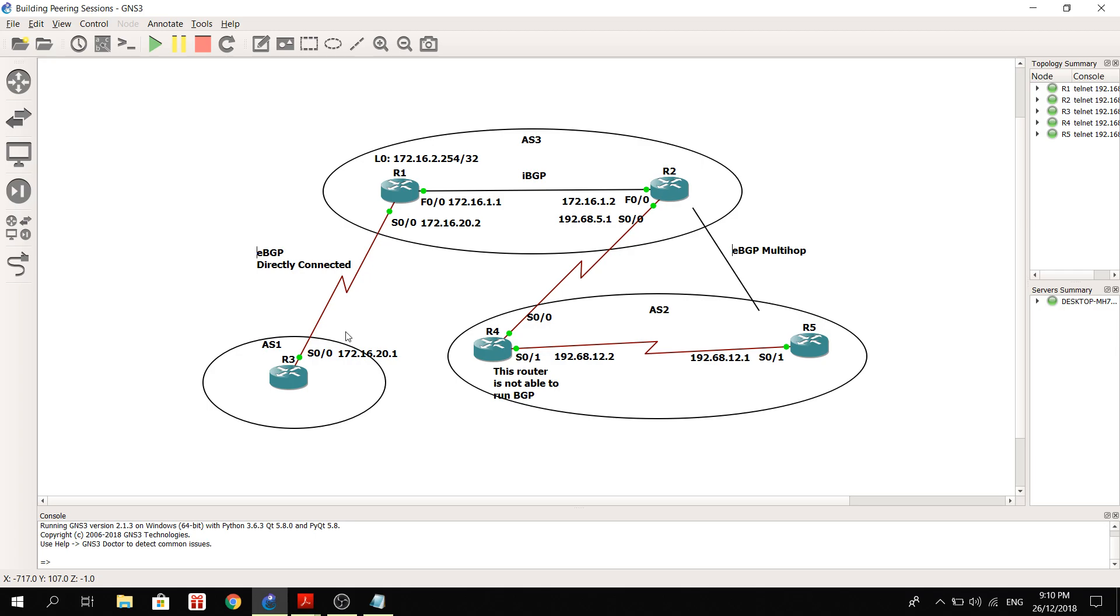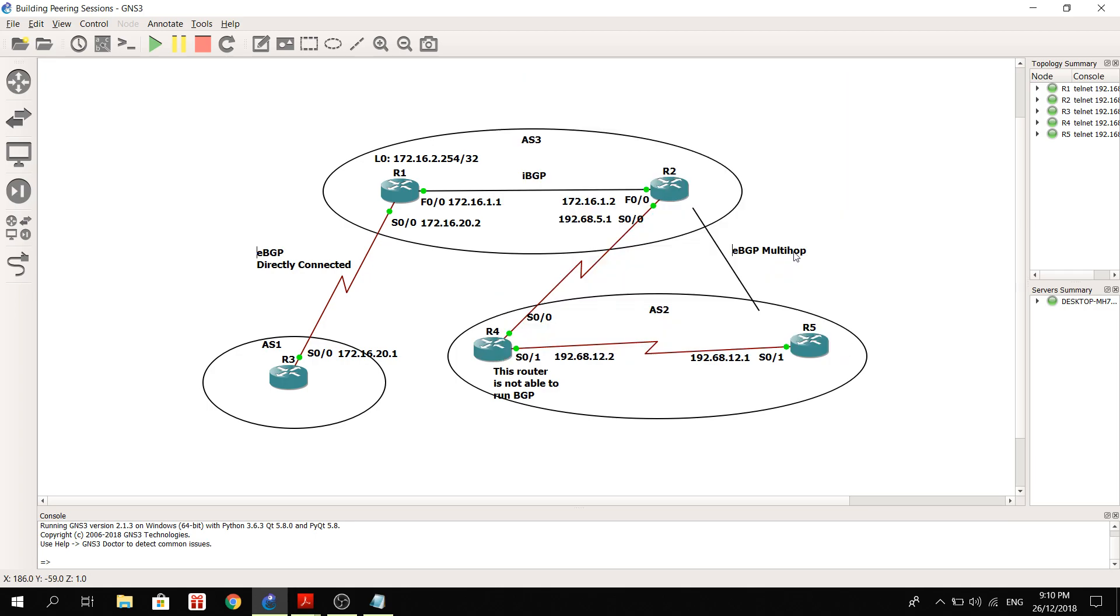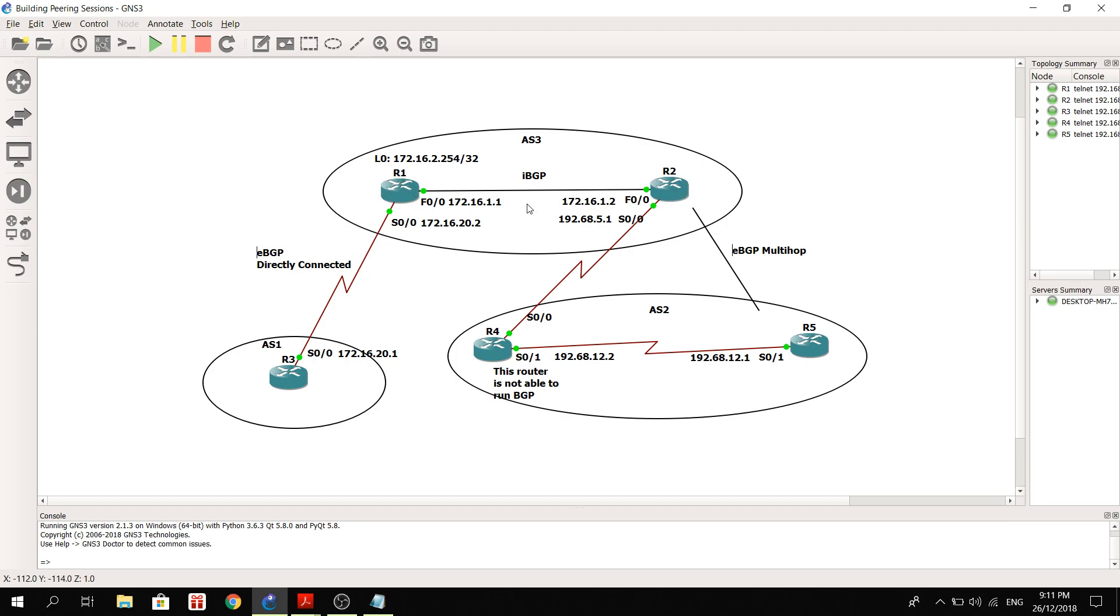And down here we have R3. It's in AS1, and it has an EBGP peering with R1. And we have R4. Let's assume that this router is not able to run BGP. This is to simulate the EBGP multihop peering between R2 and R5.